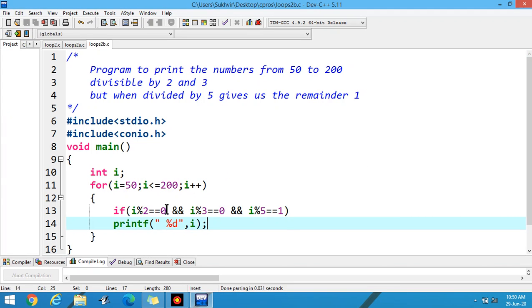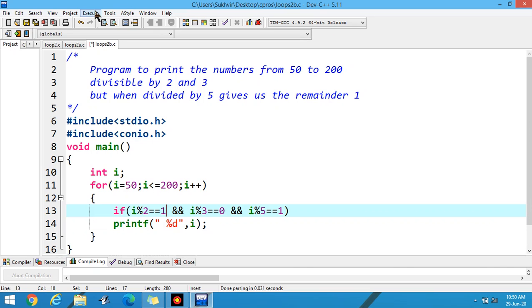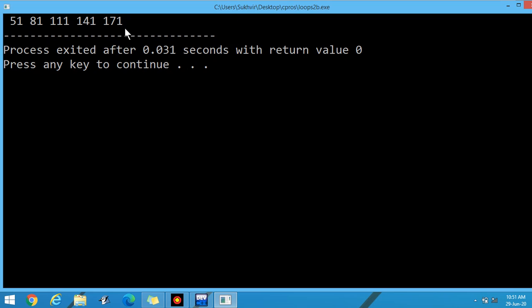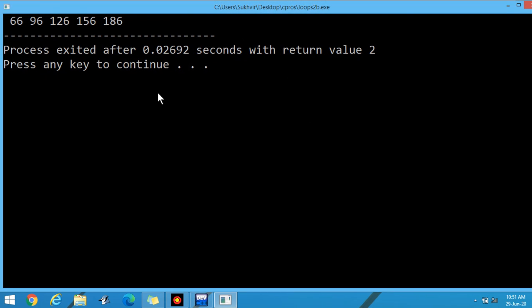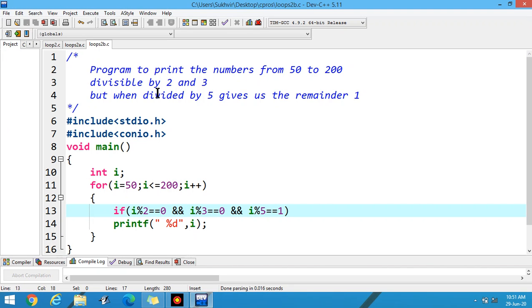Similarly, you can change the conditions as well. For example, changing the remainder to 1 for division by 2 — execute the program and these are the new values. You can change the conditions according to your choice. Our original problem had: when divided by 2 gives remainder 0, when divided by 3 gives remainder 0, and when divided by 5 gives remainder 1. You can develop more problems according to your choice.